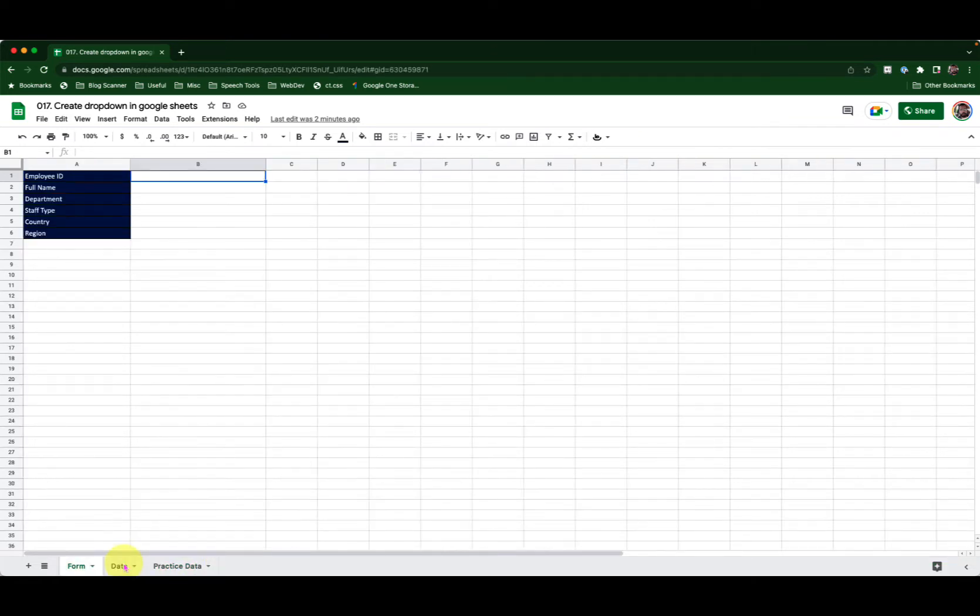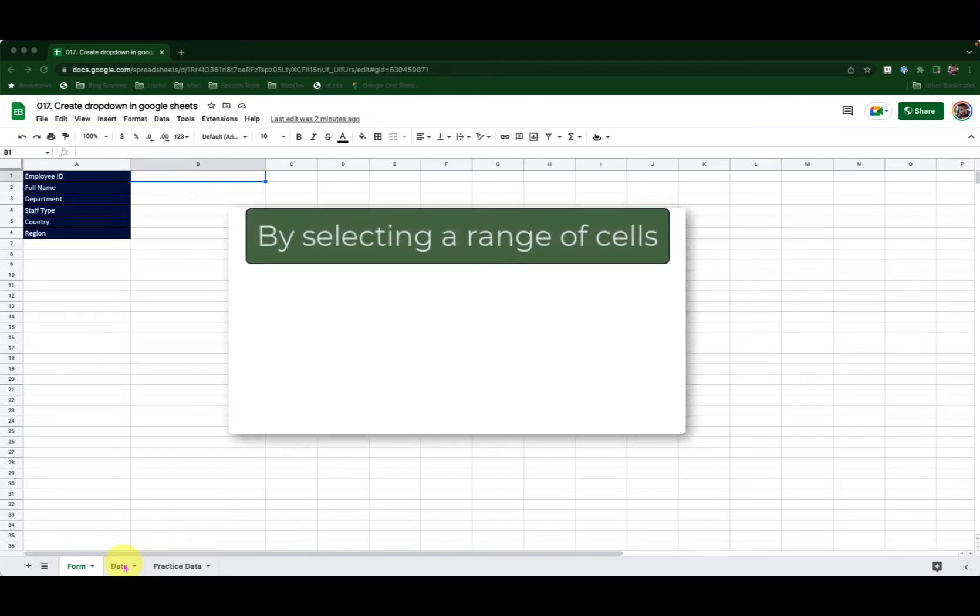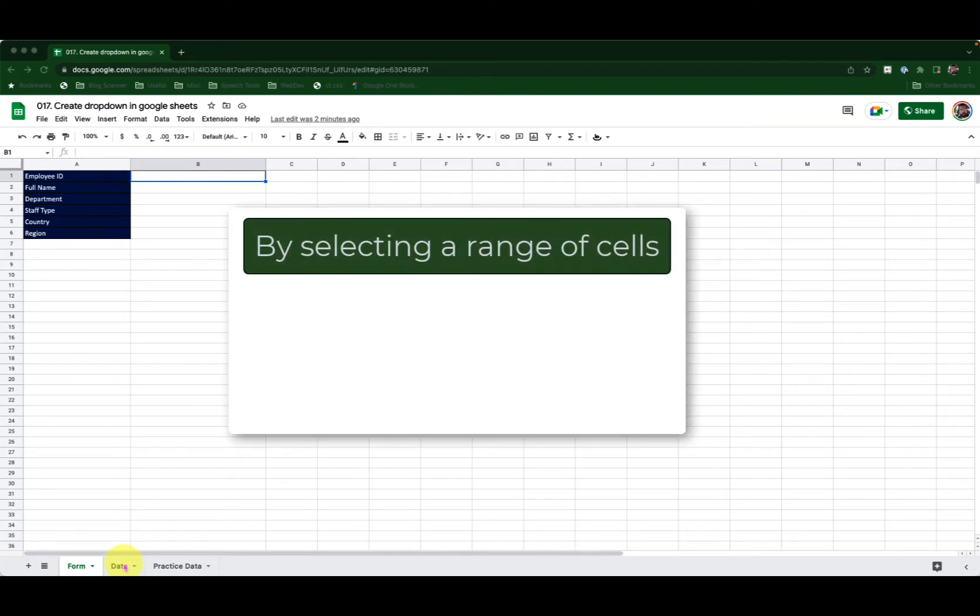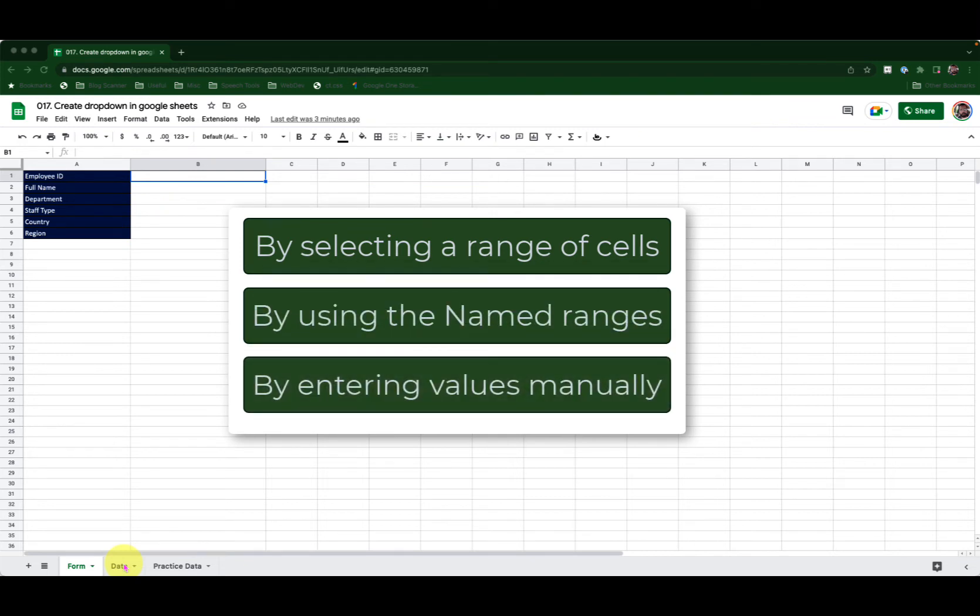In this episode I will create drop-downs using three methods. First by selecting a range of cells, second by using named ranges, and third by entering values manually. Let's begin.